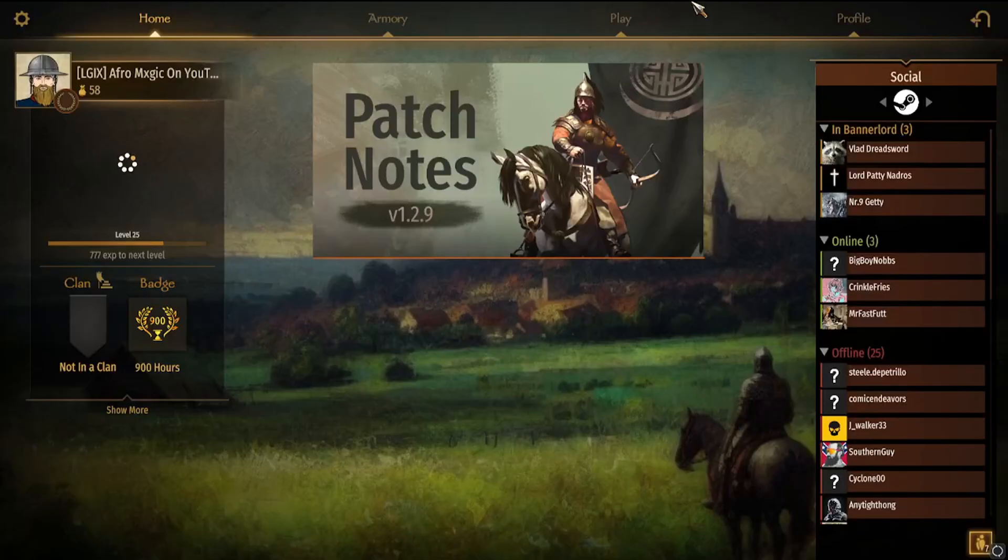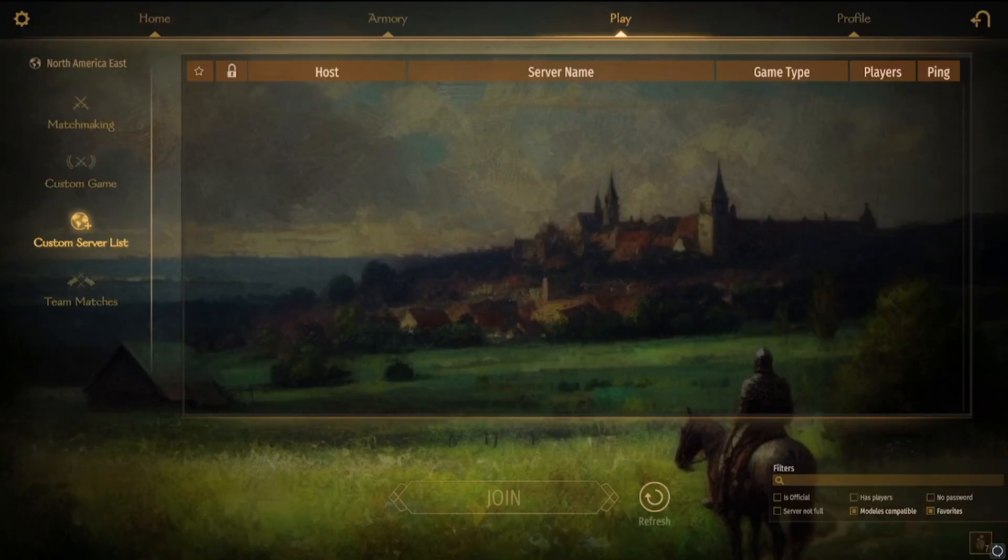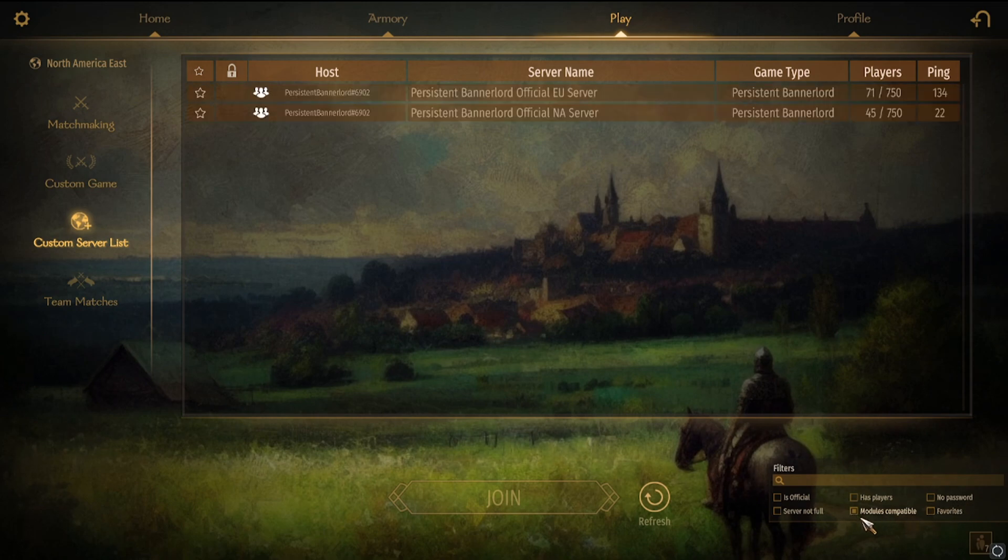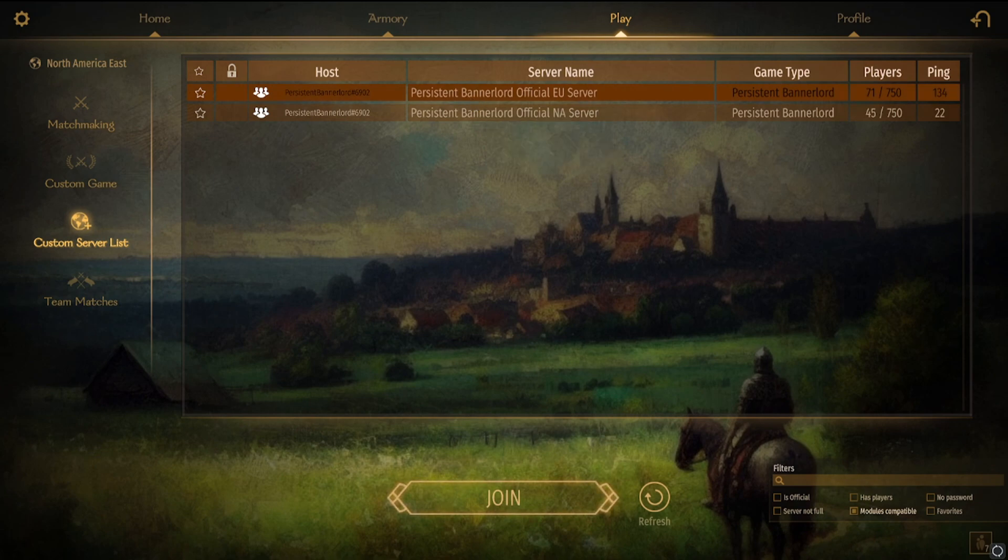That's when you know it worked. Then you go over to this, hit Module Compatibility, and it will pop up both of the servers. So then you hit join.